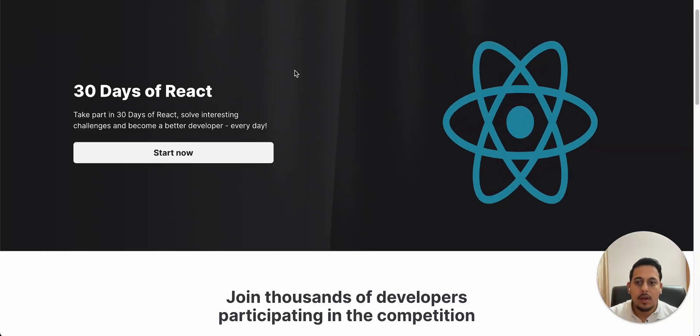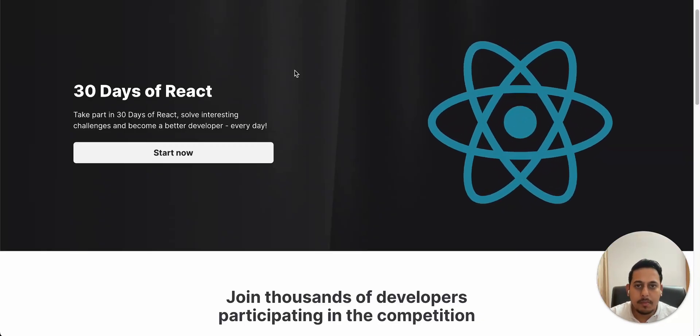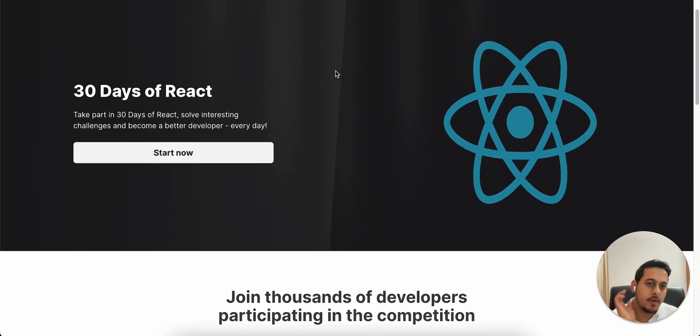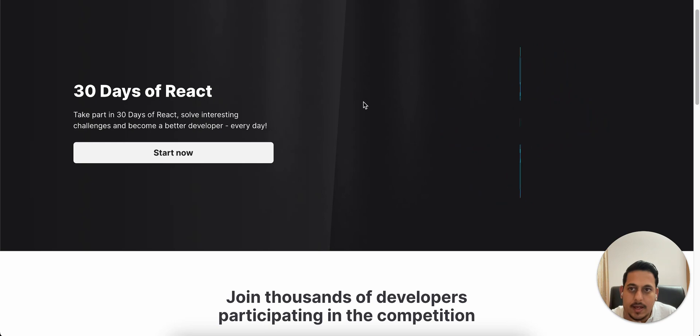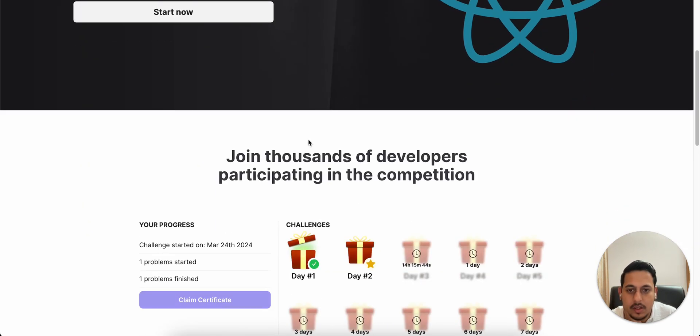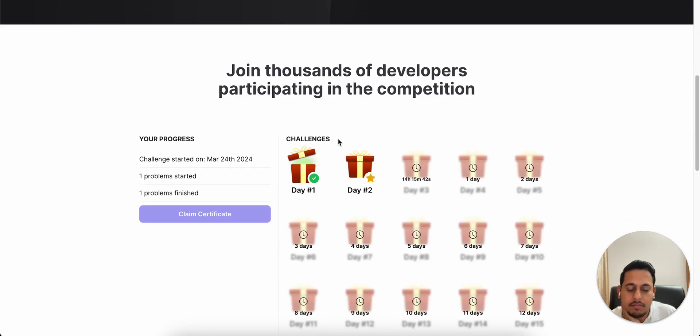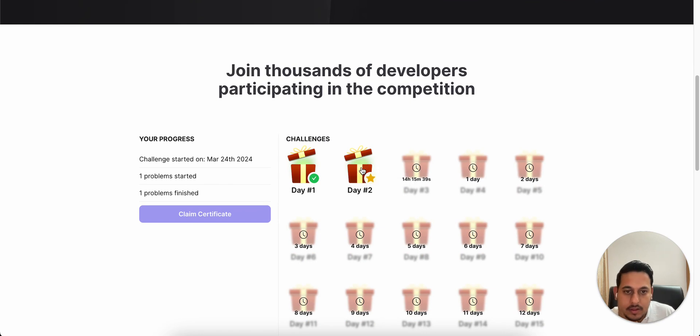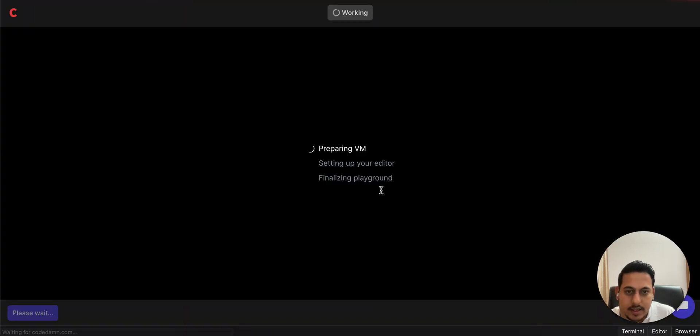Hello, welcome to part two of this 30 days of React challenge. Let's directly dive into it. The first challenge was quite easy, so let's see the second challenge.